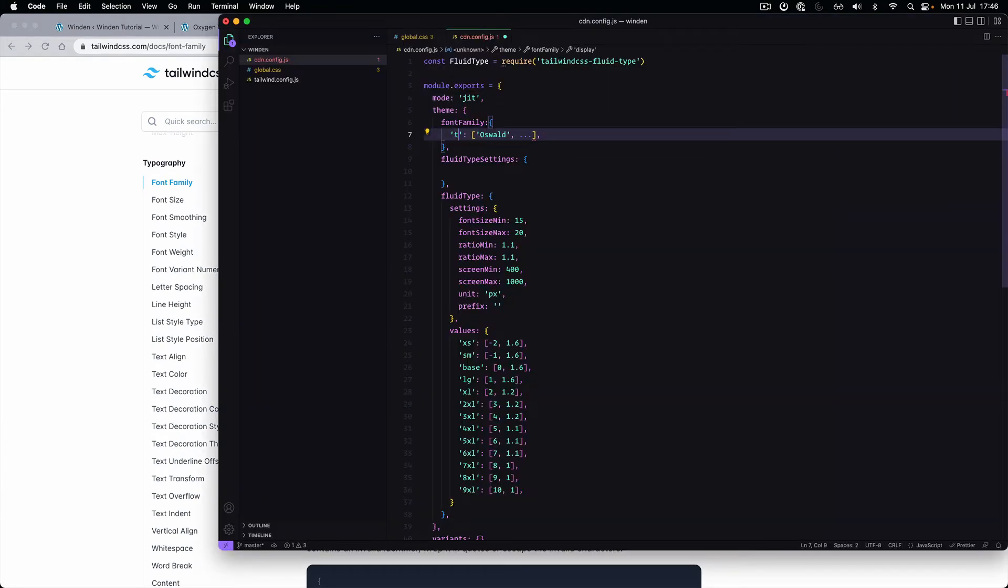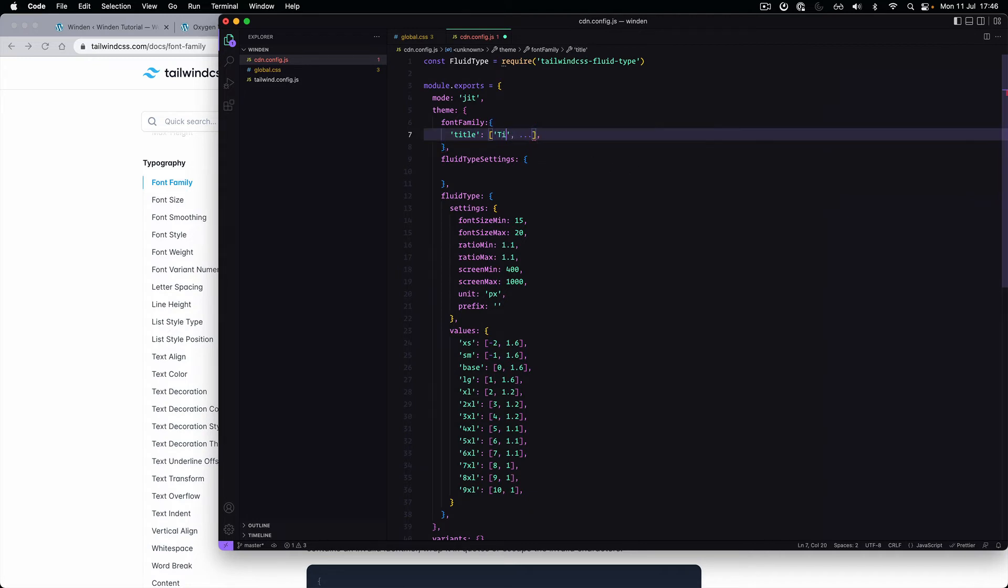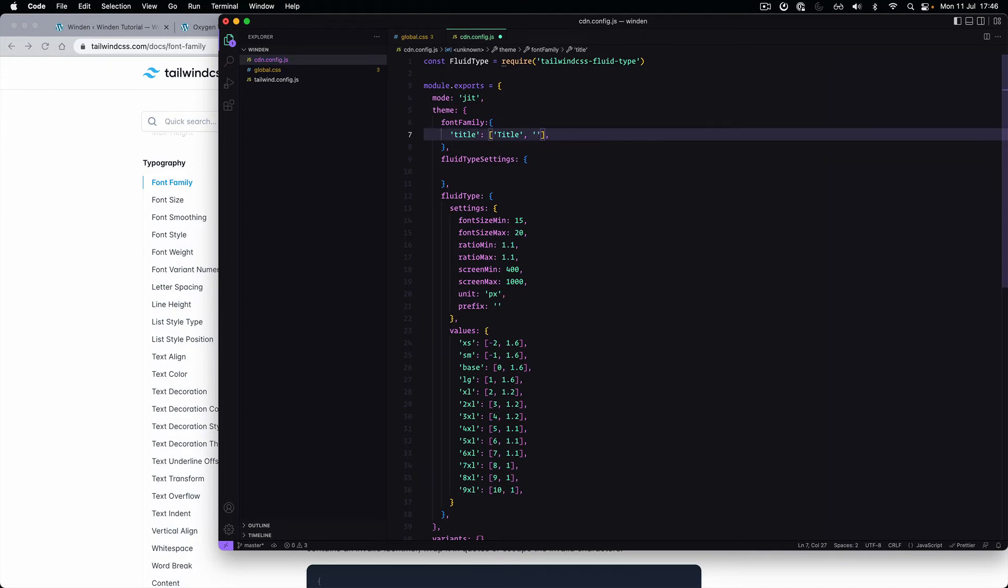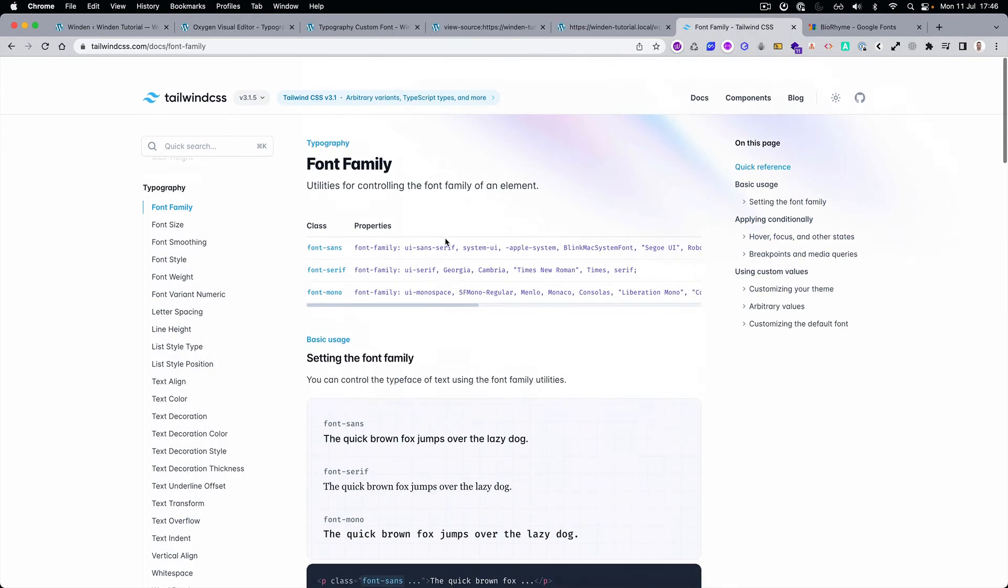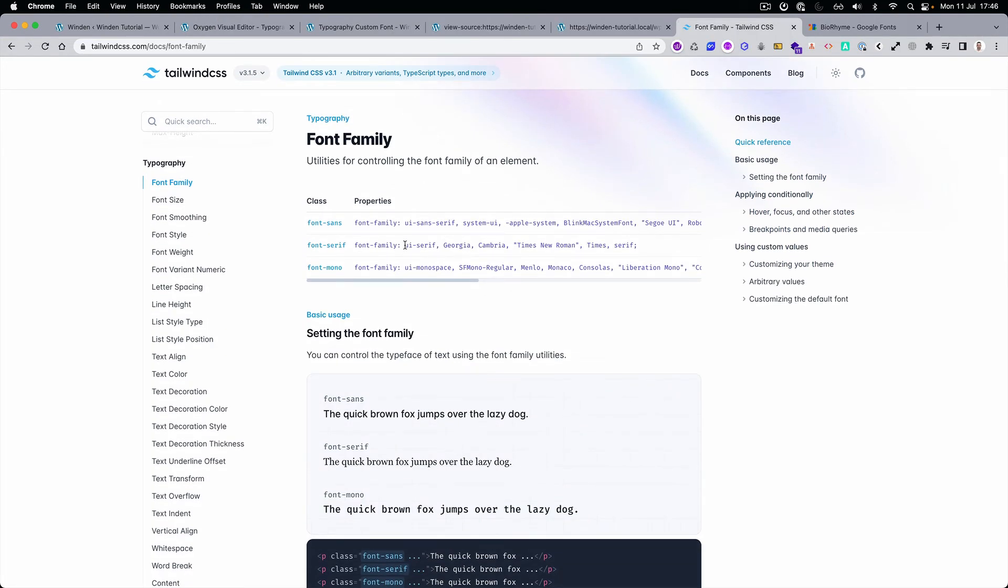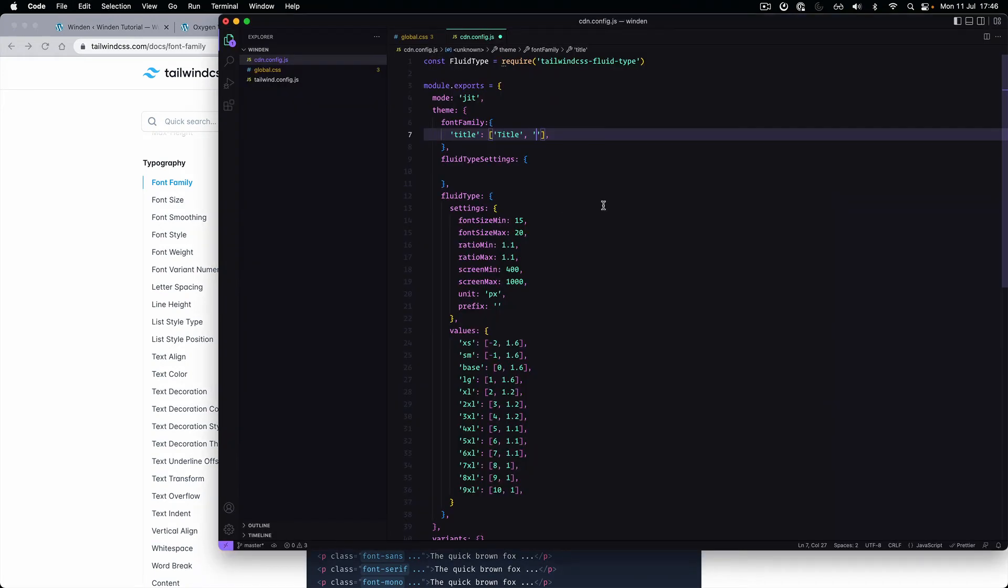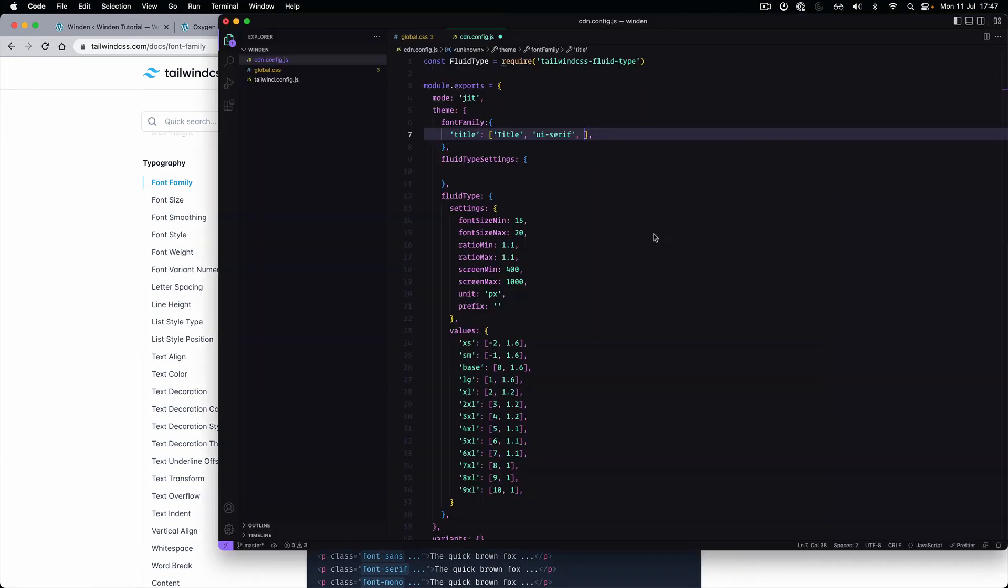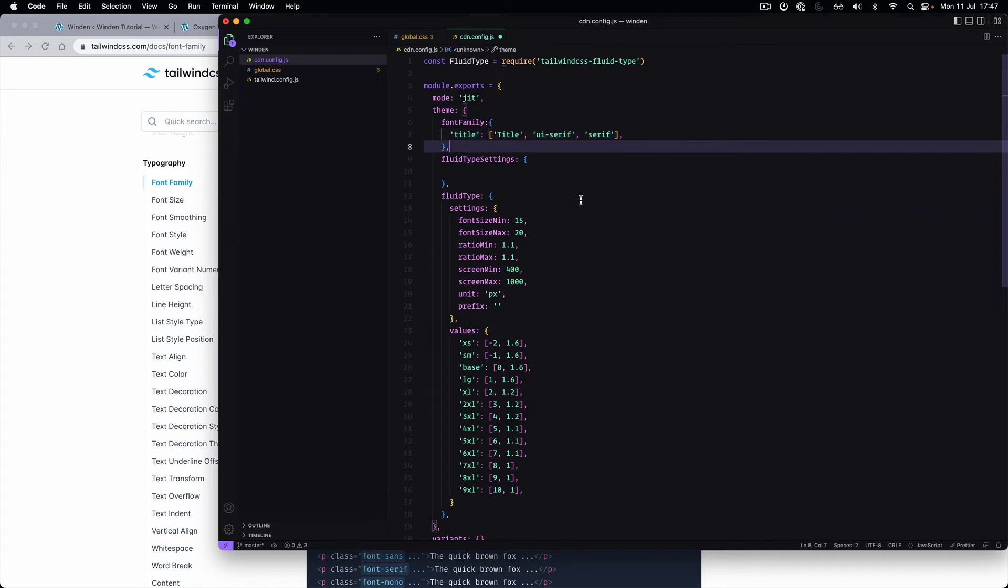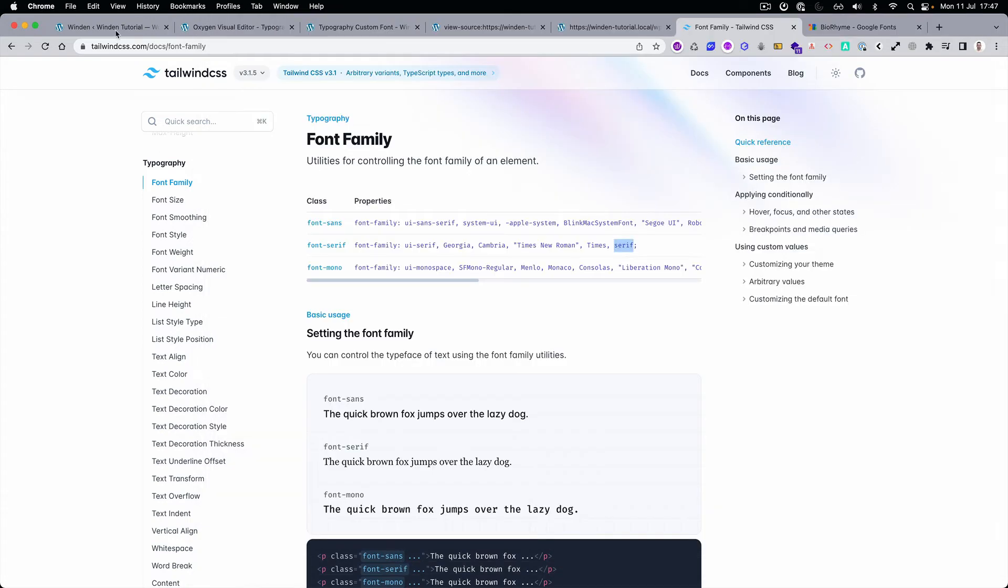And I prefer to call it title and here we can add the title. And if you want to have some of the fallback fonts, what you can do is you can just copy the UI serif because we know that that one is a serif. And also let's add the serif as well. Perfect, let's save it.